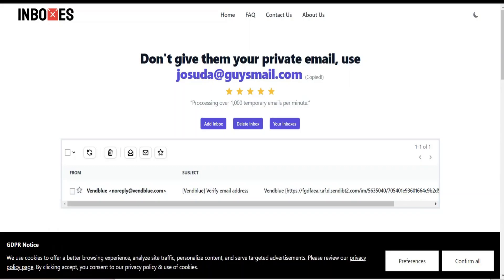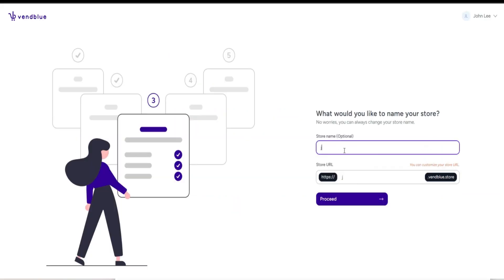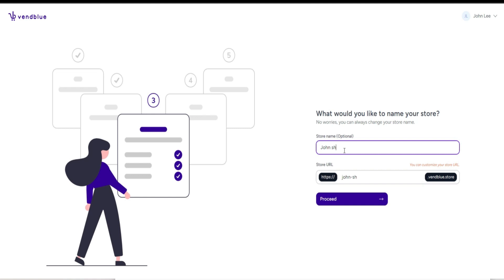Once you click through the confirmation email, you'll be taken to the onboarding page. On the onboarding page, you can select a store name, which can be your personal name or the name of your business.